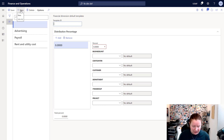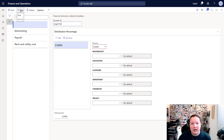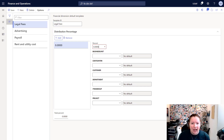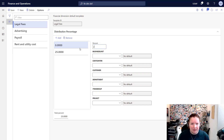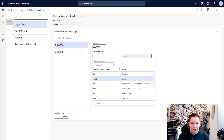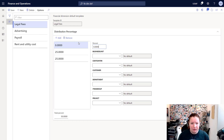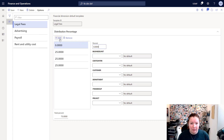I'm going to close that window and click the New icon to create a new financial dimension default template. Keeping with the example from our last tip, I'm going to create a new template for Legal Fees. Then I'll tab down and enter 25 percent and select Business Unit 1. I'll add another row by clicking Add and choose Business Unit 2.